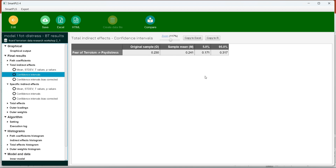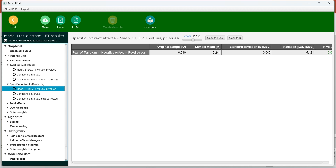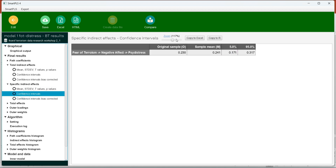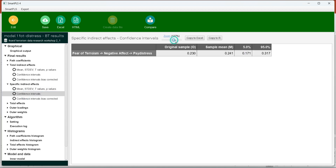Looking at what the confidence intervals report: for fear of terrorism and psychological distress, the mediation is significant. The specific indirect effect tells us that negative effect is a significant mediator because there are no zero values between the lower and upper confidence interval bounds.